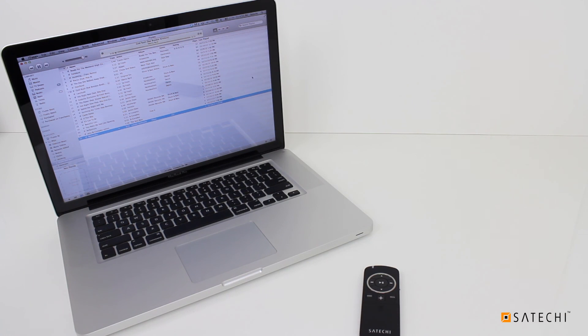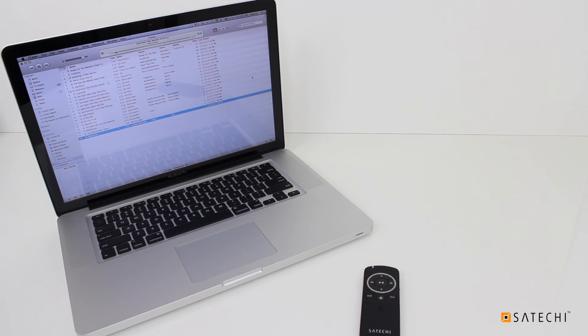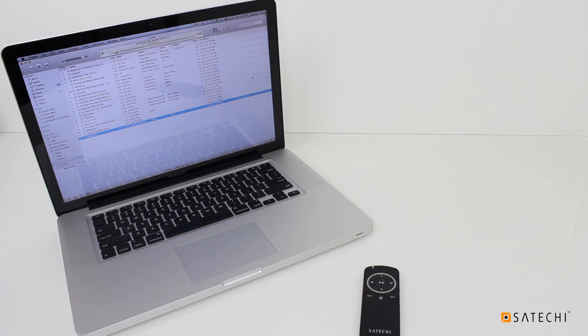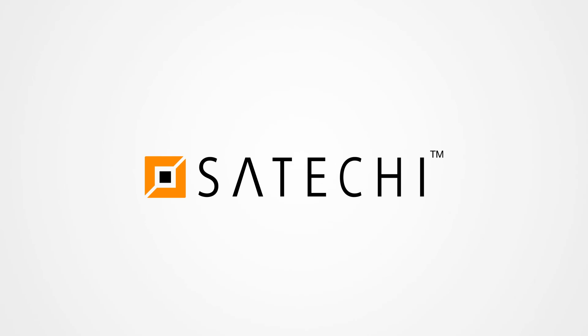I hope this tutorial helped you start using your Bluetooth Smart Pointer with your Mac computer. If you have any additional questions, please contact us via the link in this video's description. Thank you.